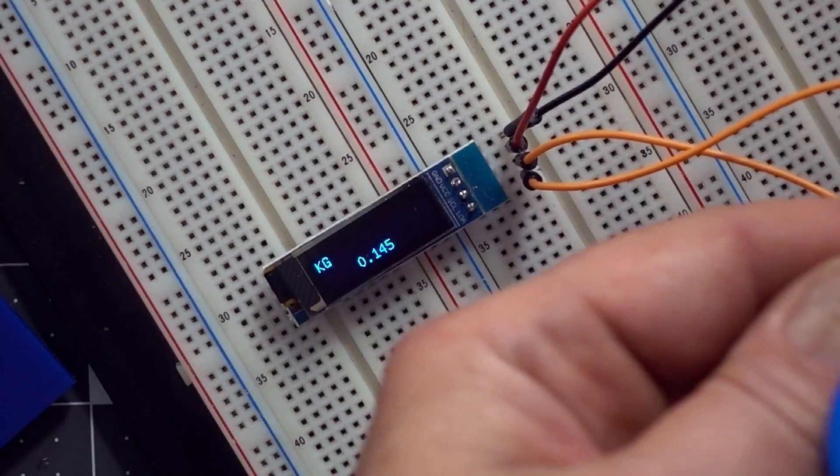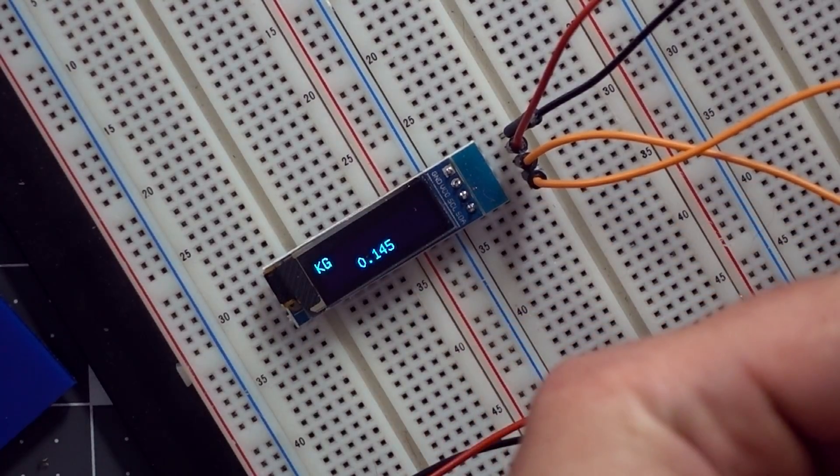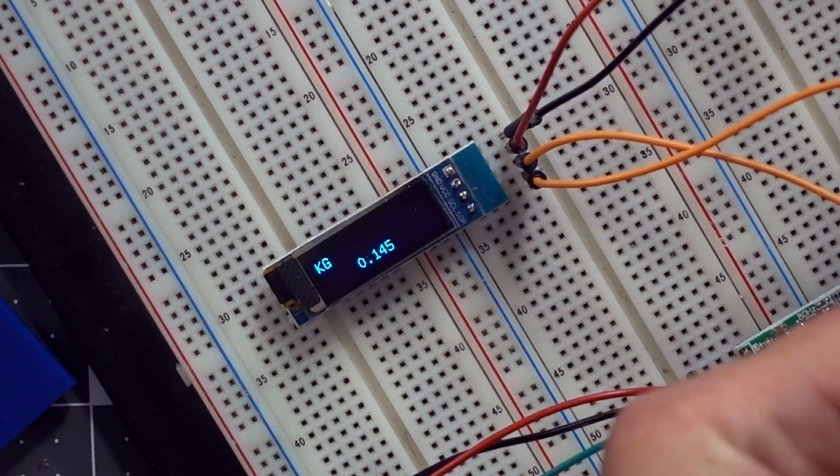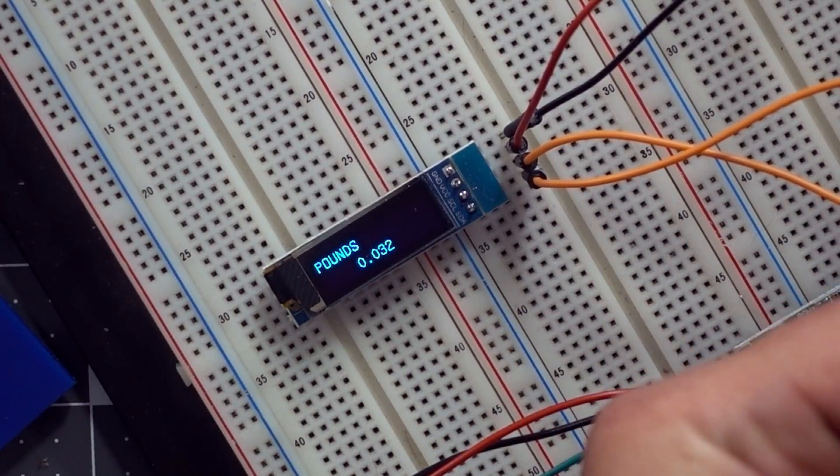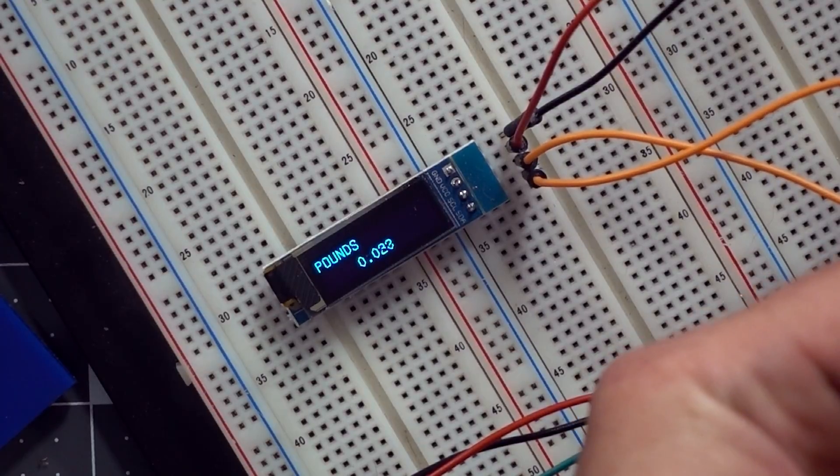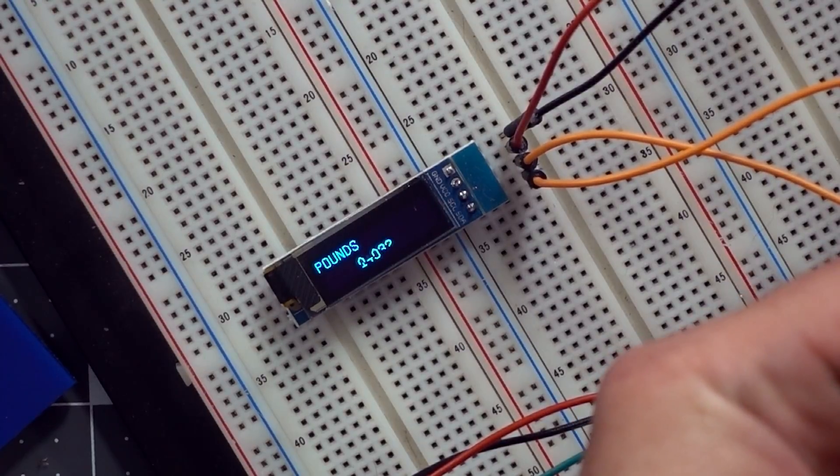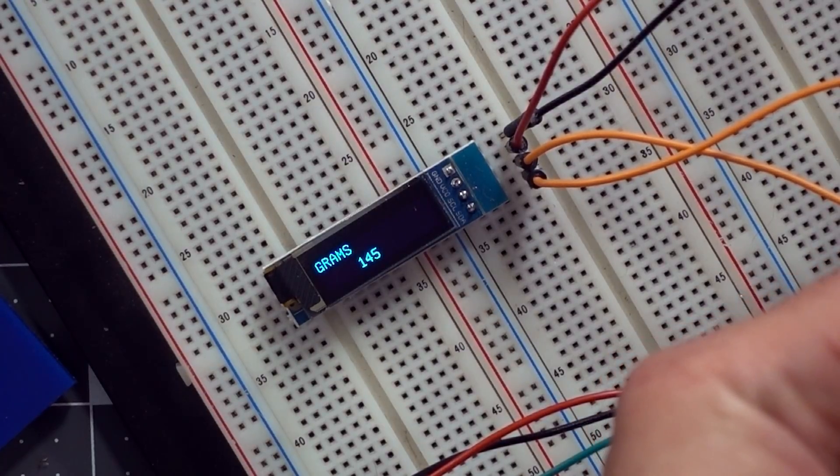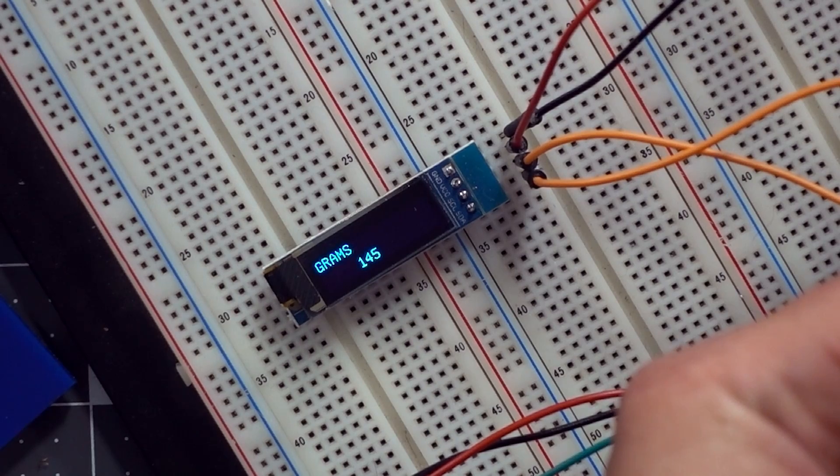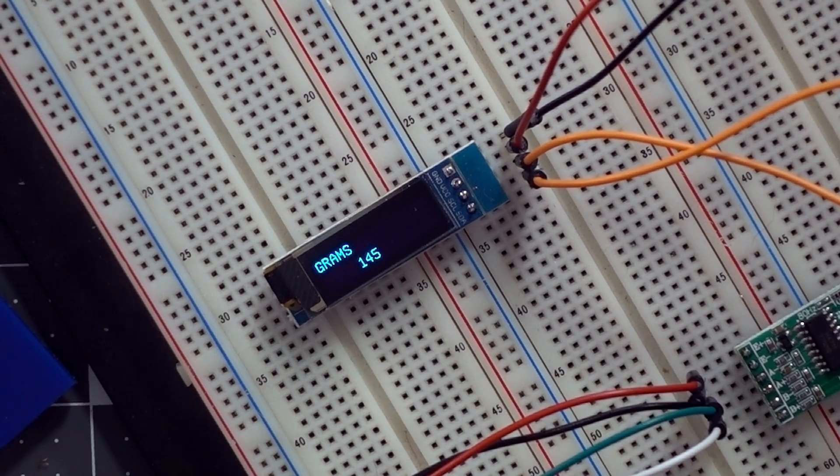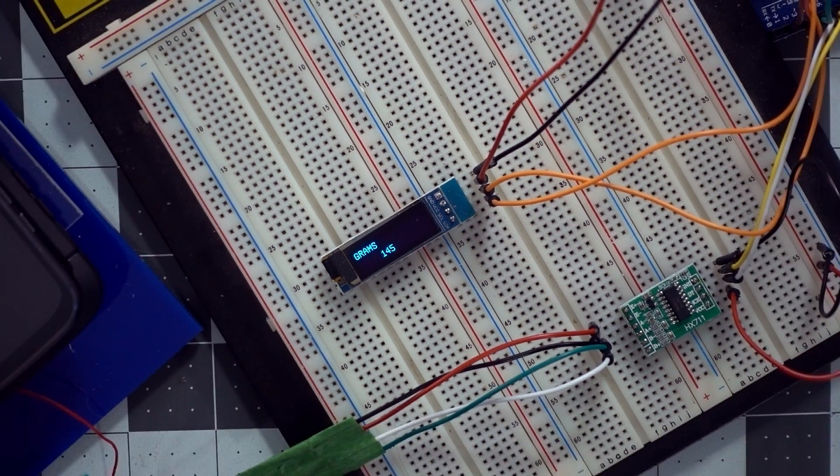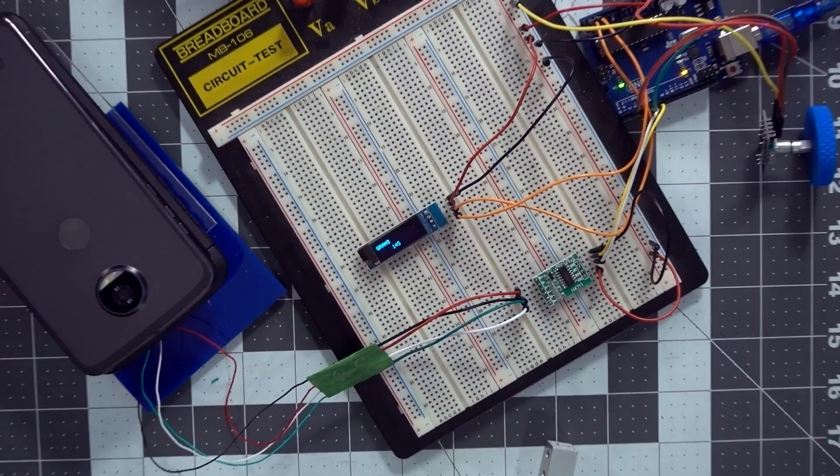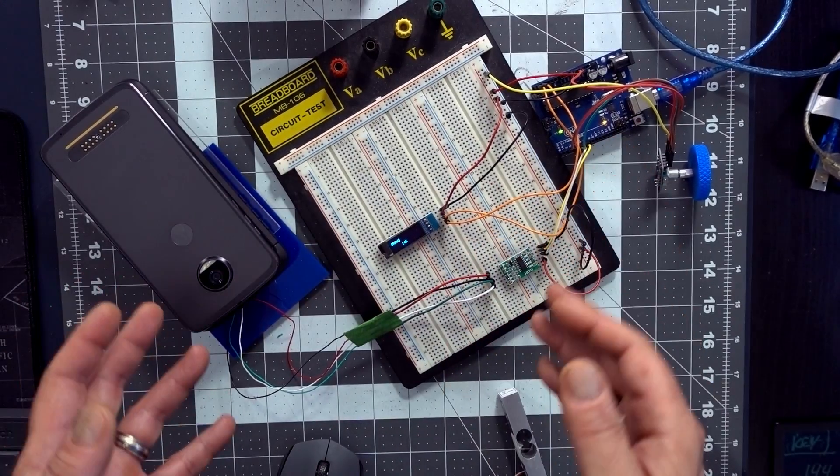And there we go, 0.145 kilograms, which is good. Now I'm going to rotate my little rotary encoder. Now we're in pounds. Rotate again, and now we're in grams: 145 grams.